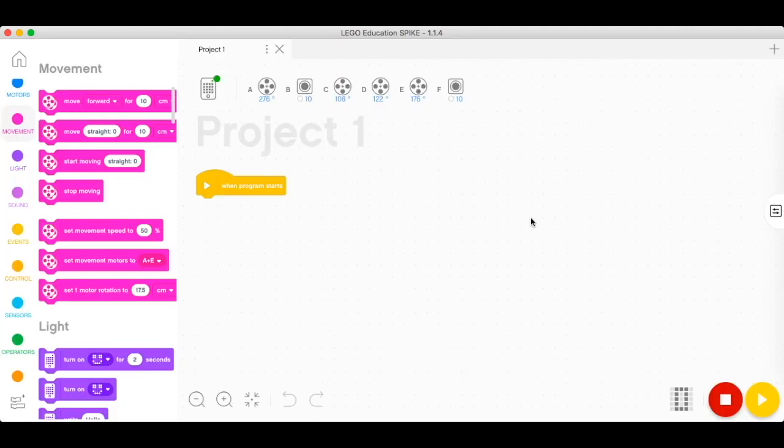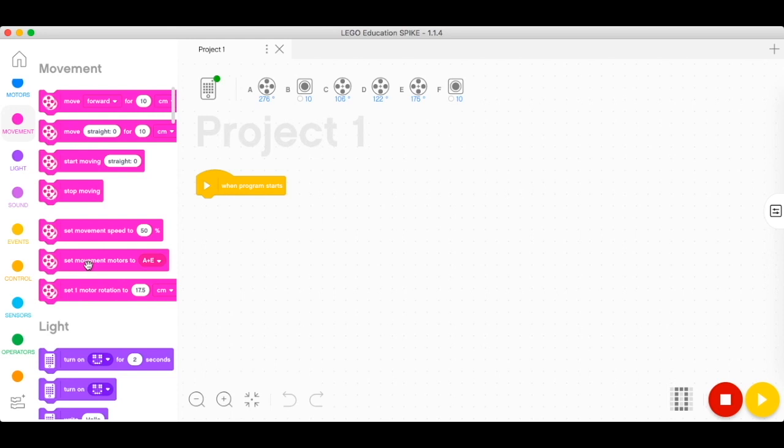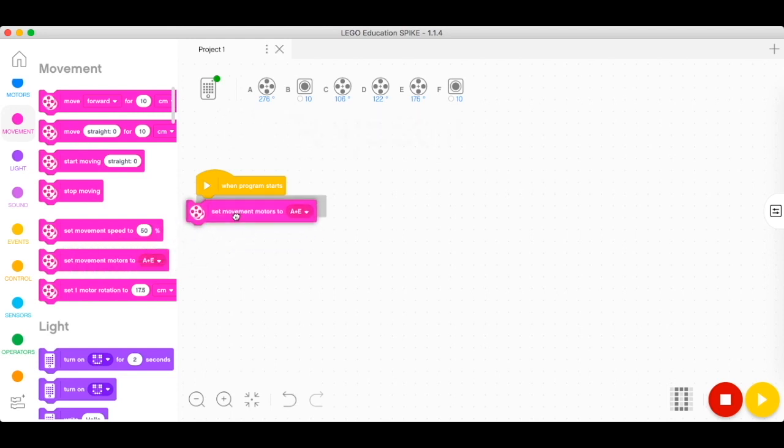Let's make sure that we configure the robot first. In configuring the robot, start with the movement palette. From the movement palette, look for your set movement motors to connect it to our start block, and make sure that the ports are correct.